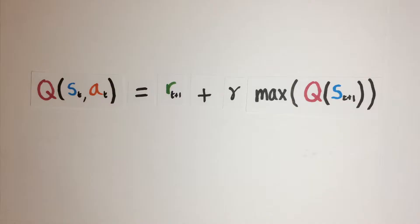This step aims to address another issue with the original DQNs, which is the overestimation of Q values. Going back to our Bellman equation, we are calculating the current state action pair's Q value by adding the maximum of the next state's Q values to the reward.